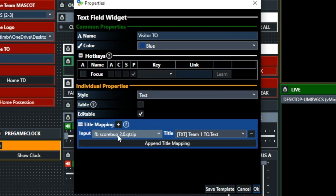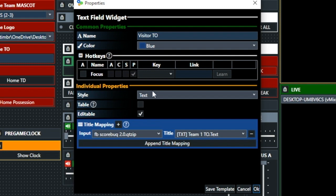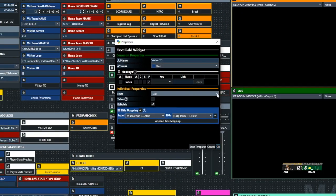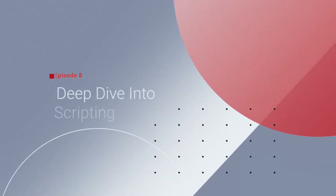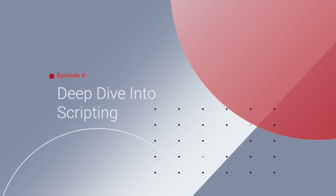And this is the Visitor Timeout, and it's really set as a text-filled widget, and we make sure that we do have it set to text, and all we're using is three backslashes to denote the timeouts that each team has. So when they take a timeout, we'll just remove one of those backslashes.